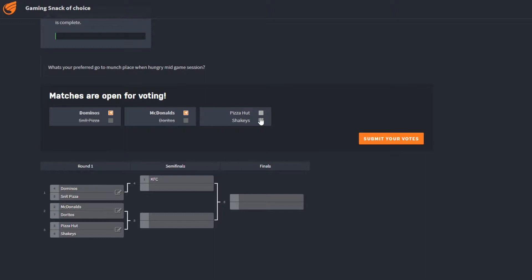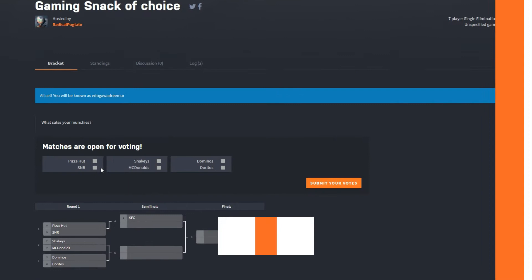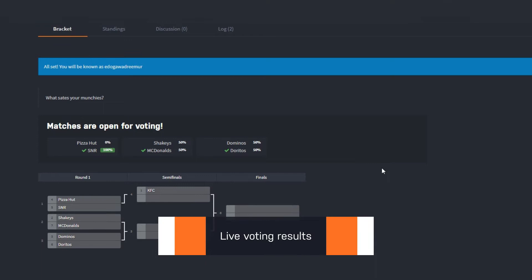Voting can be enabled when you're setting up your tournament, or at any point in the tournament from the settings menu. Users will see the matches that are open for voting if they're logged into their Challenge account when viewing the bracket.